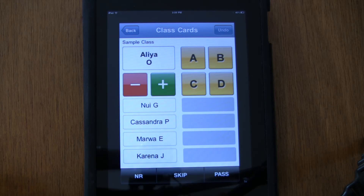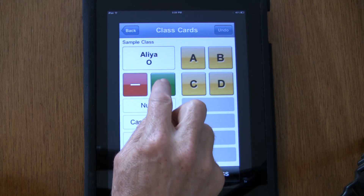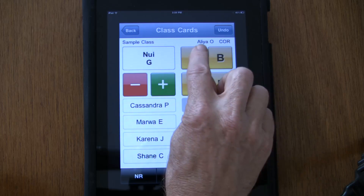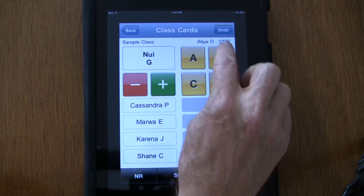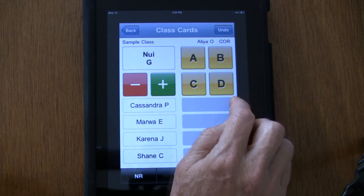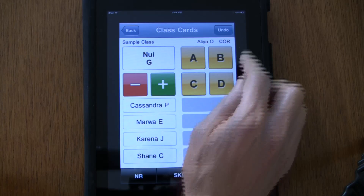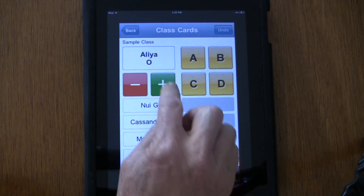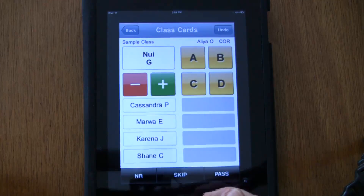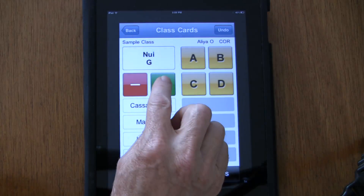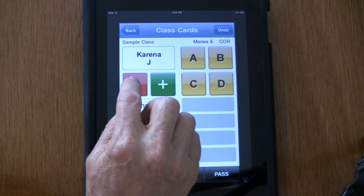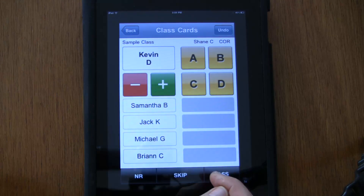So I call upon Alia and based upon her response I'm going to give her a score. Let's give her a plus. Notice up here it shows the last student you called upon and the score you gave — C-O-R means correct. And if I need to fix that, if I gave her the wrong score, I can undo that. I'm basically just going to call upon students giving them scores. It's really that simple.